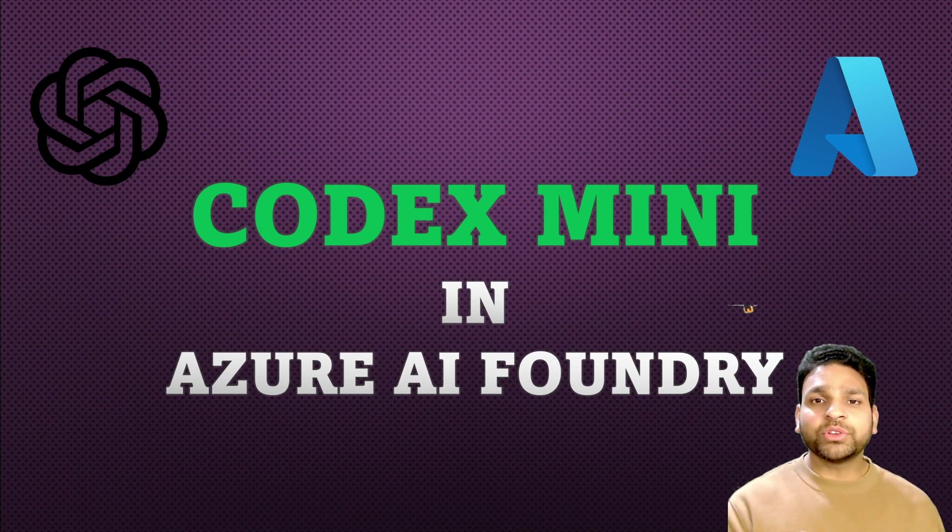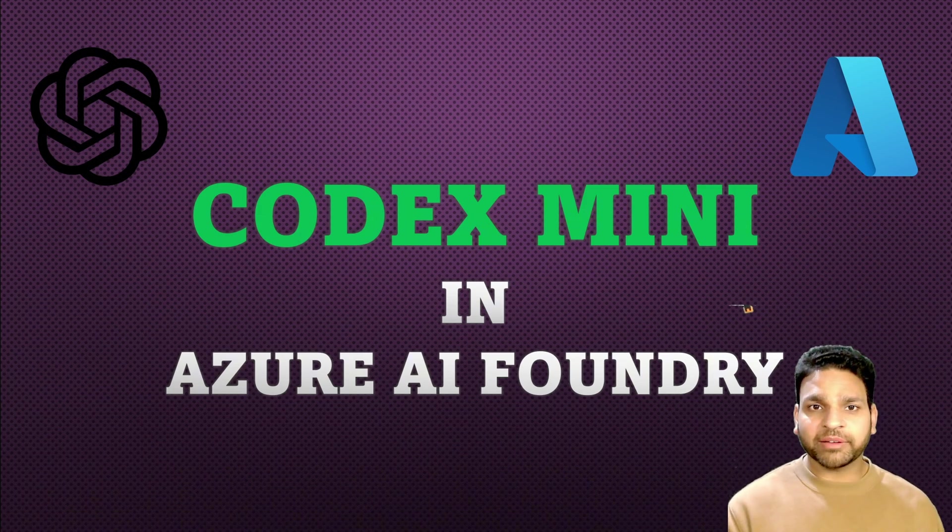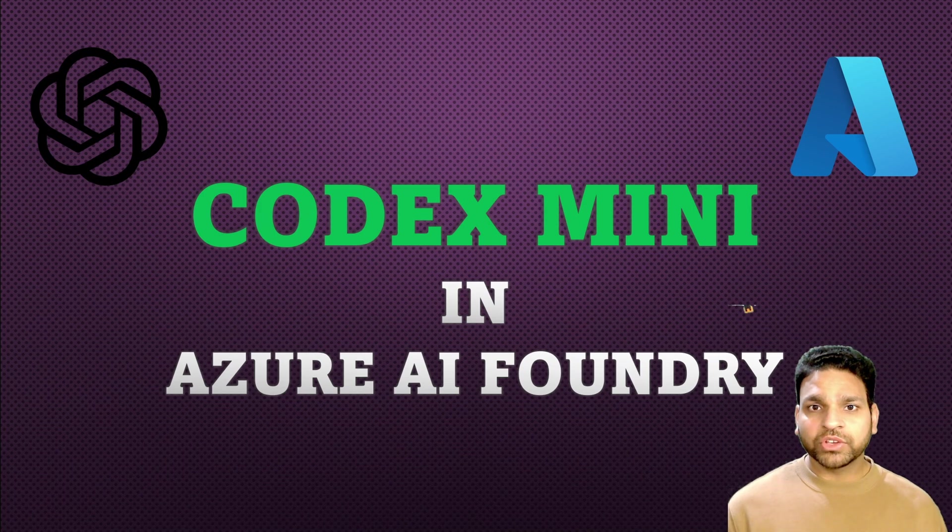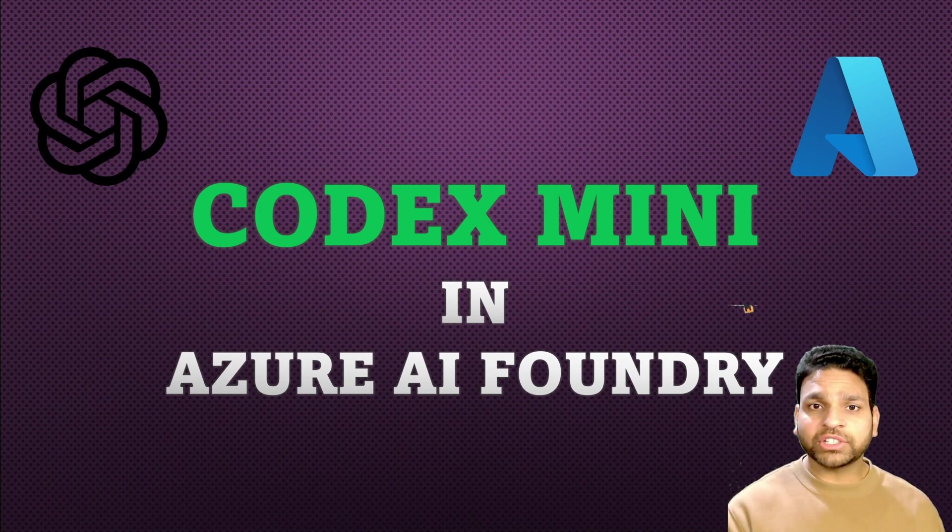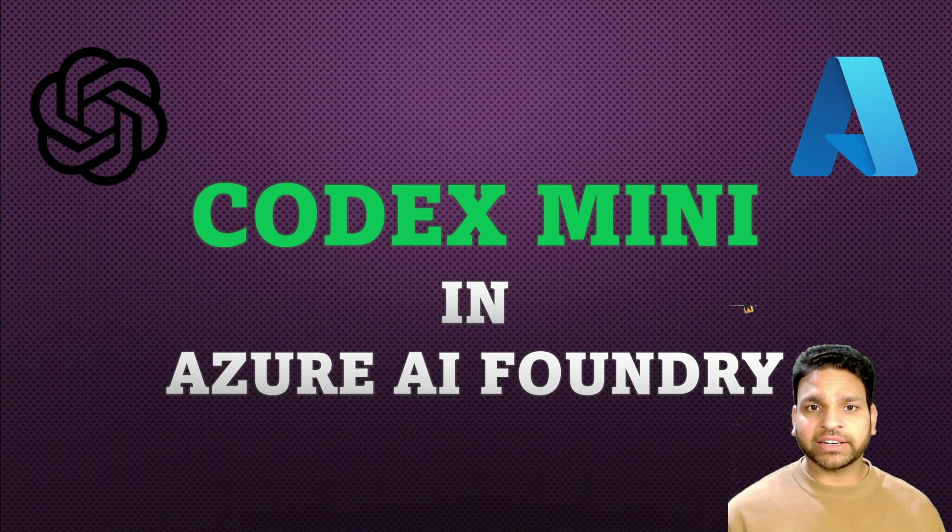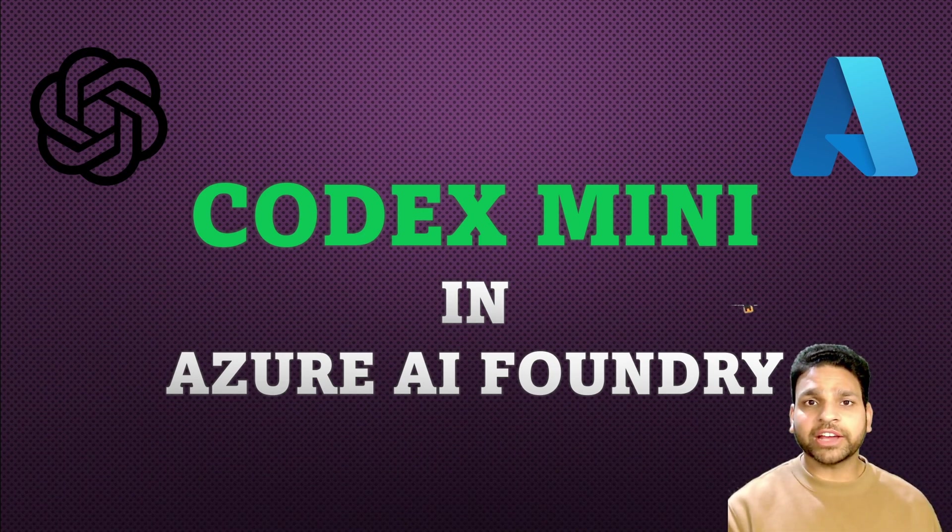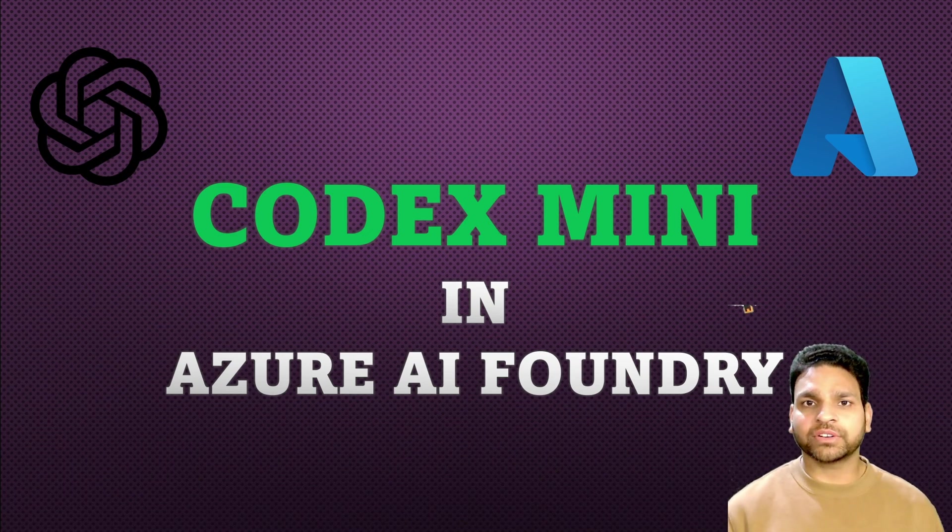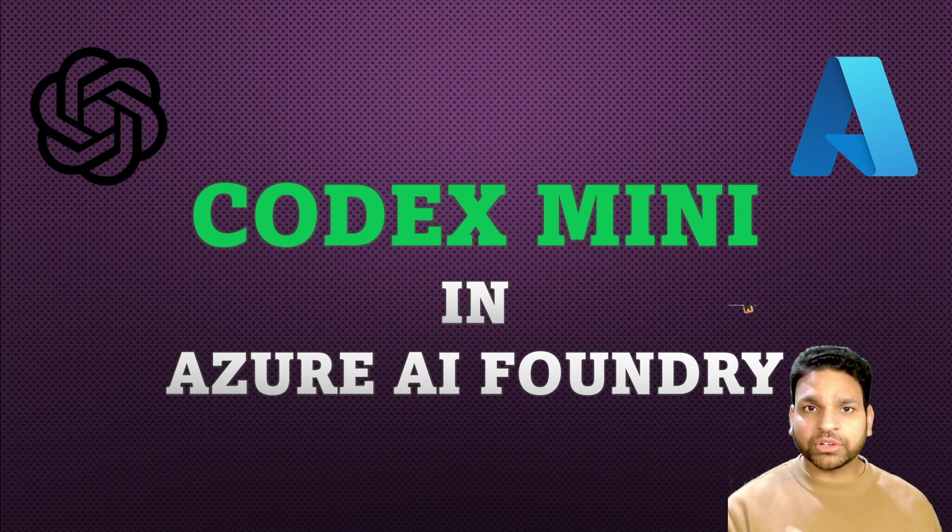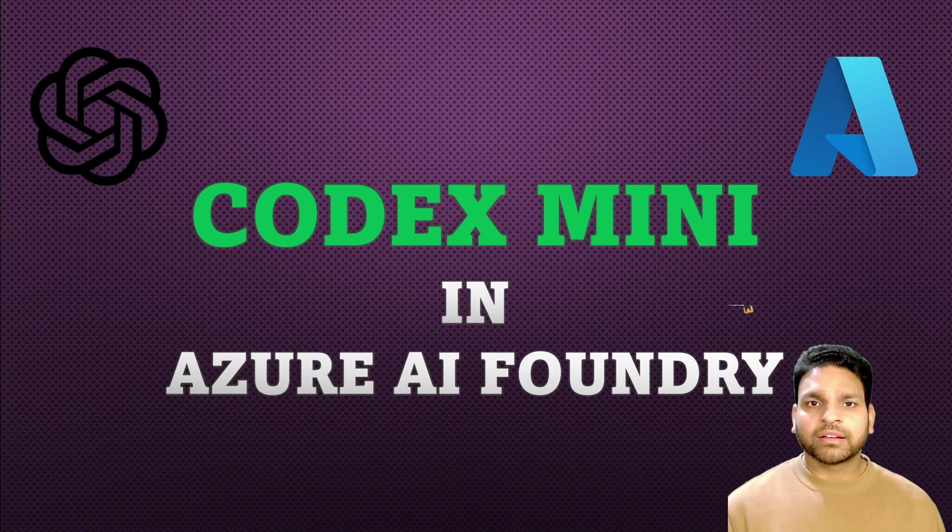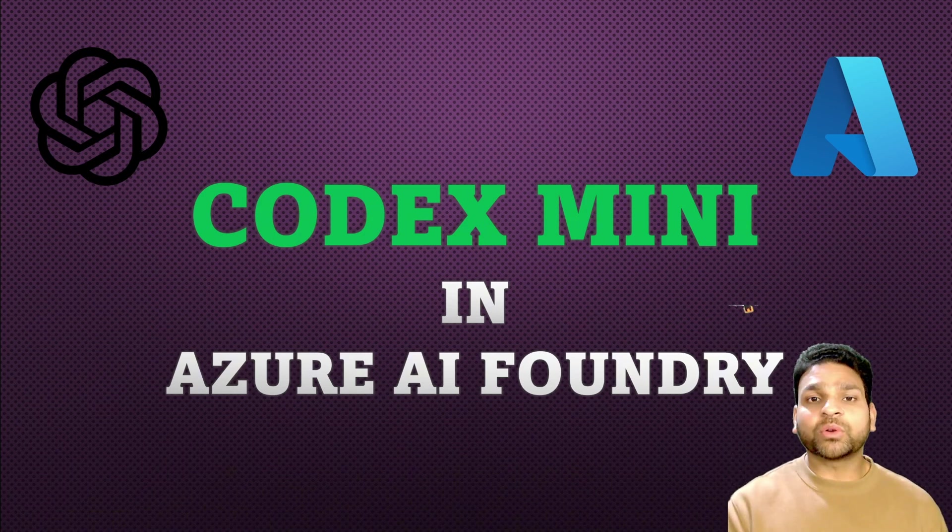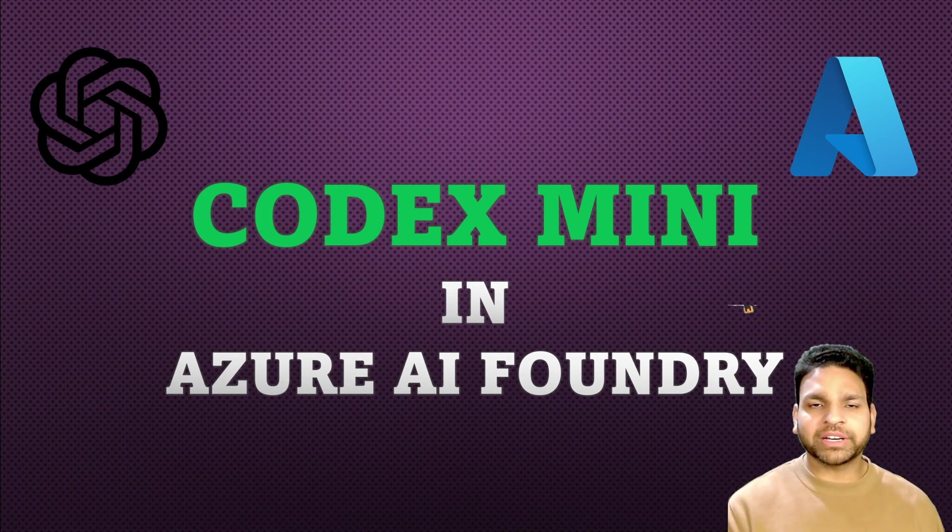But now using Codex Mini or Codex CLI, you can integrate these AI models directly to your development environment. You can interact with your code securely within your terminal or editor itself. Codex Mini in Azure AI Foundry runs entirely on Azure infrastructure, which ensures your data is within your organizational compliance boundary and offers private networking, role-based access control and predictable cost management.